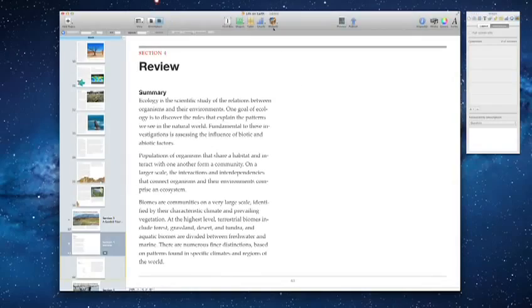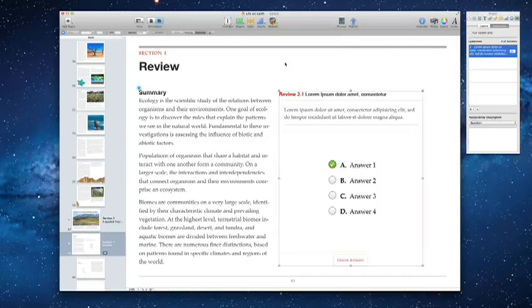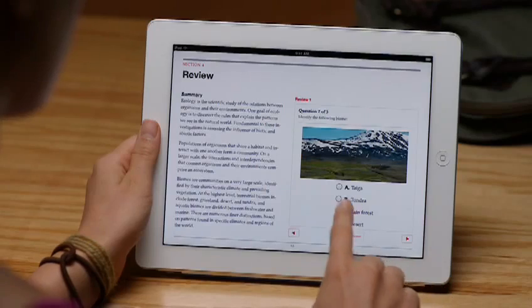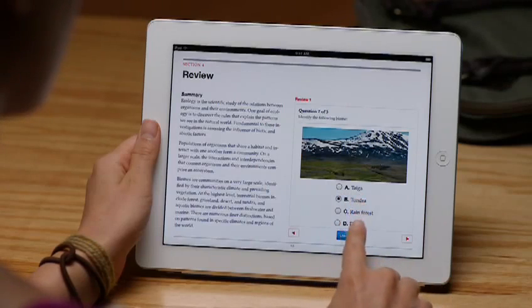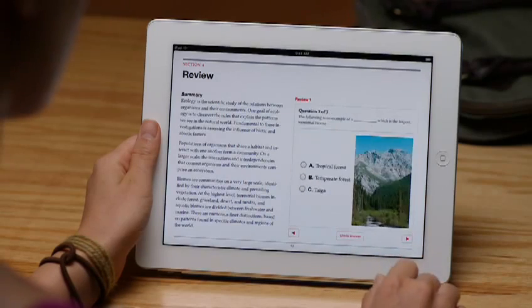You can use the chapter review widget to create review sections in your book that are perfect for textbooks. These hands-on study guides let readers test their knowledge right in the chapter.